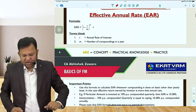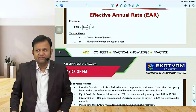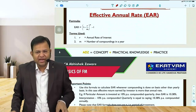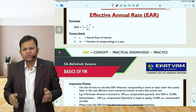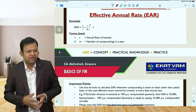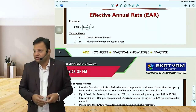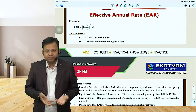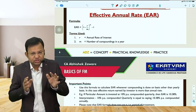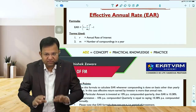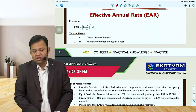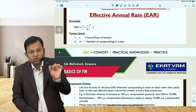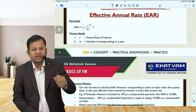Let us go ahead to the last formula on time value of money: effective annual rate. There are many situations where compounding doesn't happen on a yearly basis. For example, majority of the bonds issued by the Government of India pay interest on a half-yearly basis.